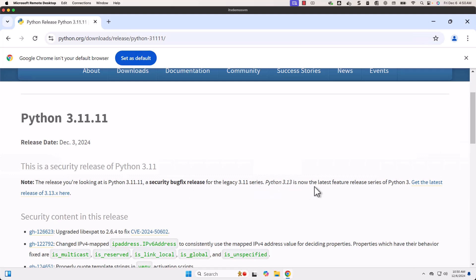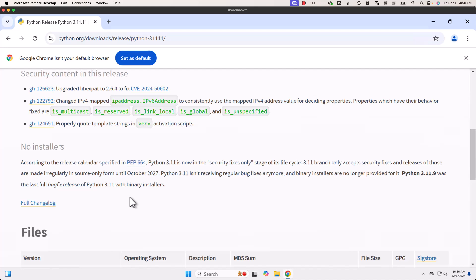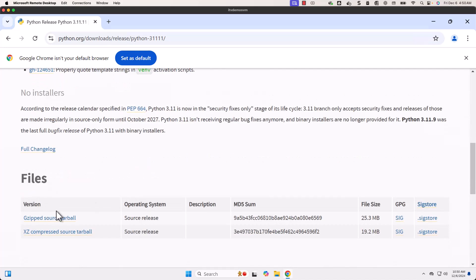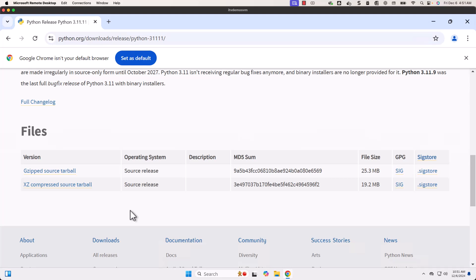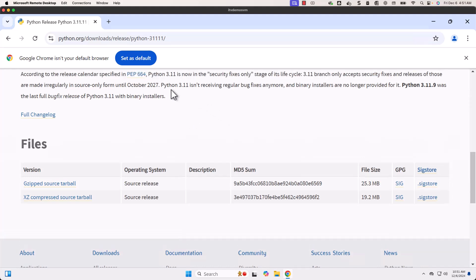Python 3.13 is now the latest feature release series of Python 3. If you scroll down, there are files but no MSIs or EXEs, and without an EXE or MSI it is tricky to set up Python. Scrolling up, the message says Python 3.11 isn't receiving regular bug fixes anymore and binary installers are no longer provided. Python 3.11.9 was the last full bug fix release with binary installers, so we have to go to Python 3.11.9 to set up Python 3.11 on Windows or Mac.